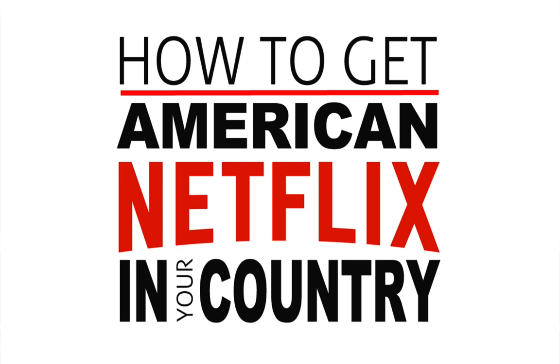But not just the American version, you can actually access any version of Netflix, whether that be the UK, Mexico, Australia, whatever you want, you can actually access the full Netflix library.